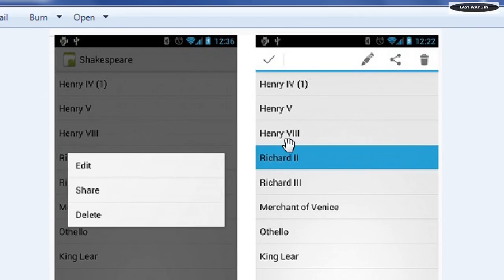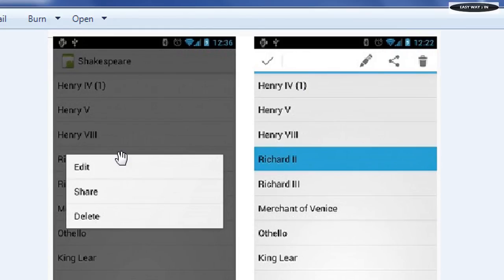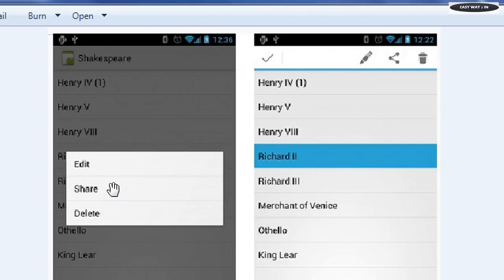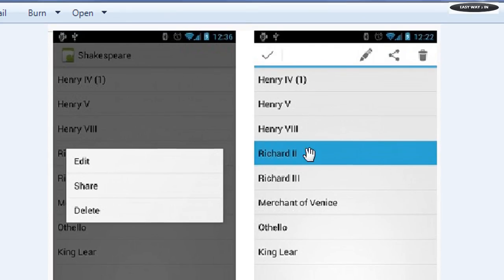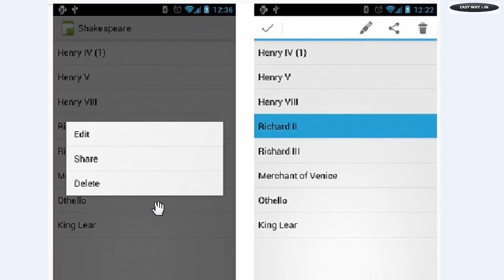The second type of context menu is the contextual action bar. Whenever a user performs a long click on any of these view components, this action bar will appear. The basic difference between these two types is that by using a floating context menu you can change the properties of one view component at a time, but by using a contextual action bar you can modify the properties of one view component in that particular list on any activity.